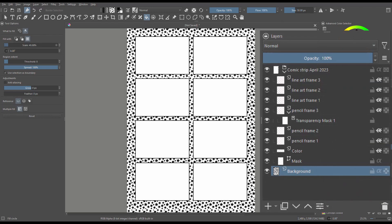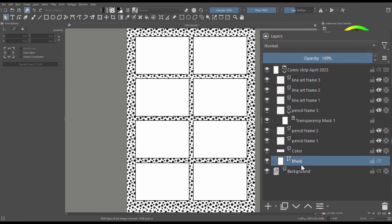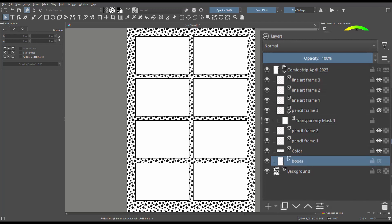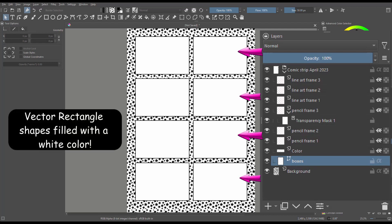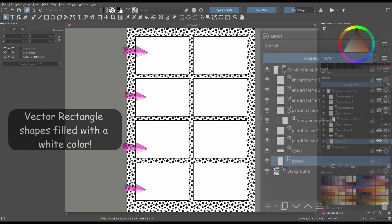Let's look at the first layer they named Mask. I will tell you right away that this name is kind of misleading and confusing, so feel free to rename the layer Boxes or Frames if you want. If you look at the layer a little closer, you will notice the little icon. This icon tells you that the layer is a vector layer. Therefore, all the shapes that you see on the canvas are vector rectangle shapes filled with a white color.